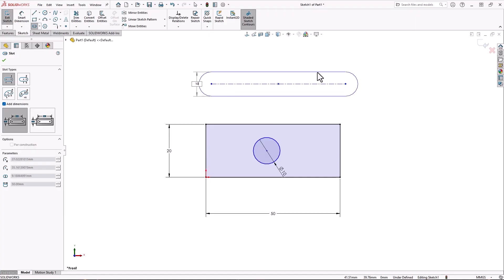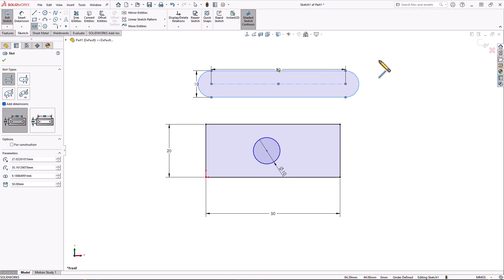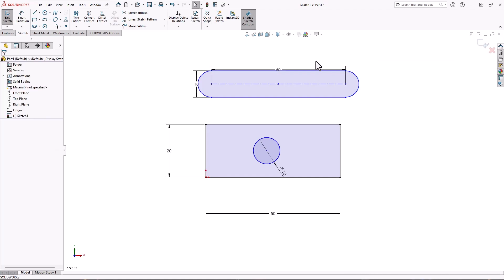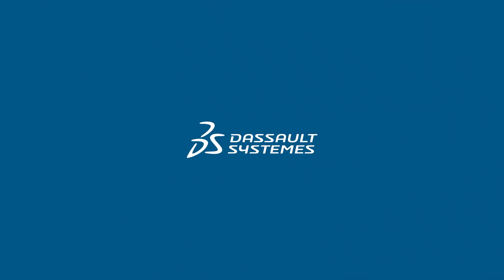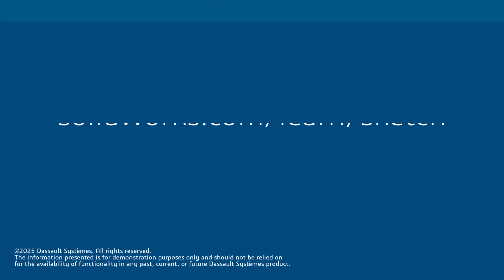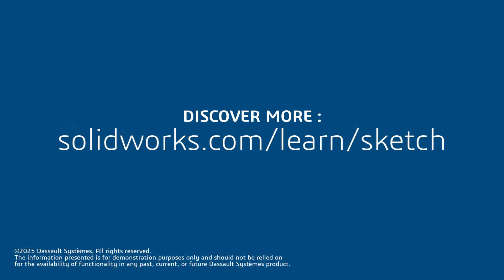Try it out next time you sketch a line, arc, circle, or slot. Thanks for watching. If you found this content helpful, click the link in the description below to access more great SolidWorks content.